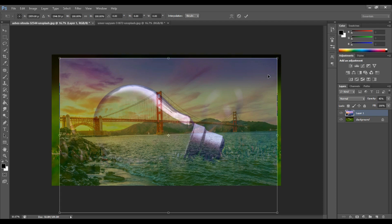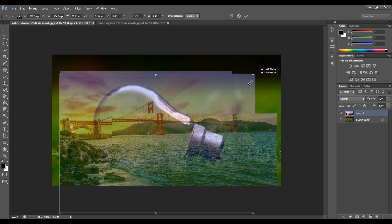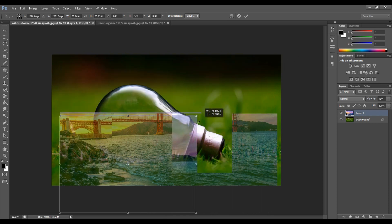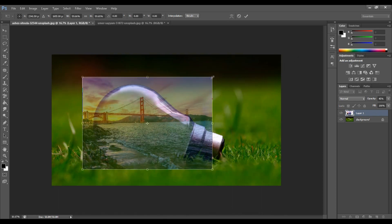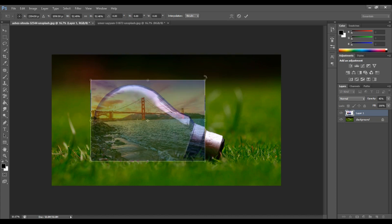Activate the transformation, hold Shift and drag to resize the image. You can change the size of the image. Let's transform and resize the bulb layer as well.